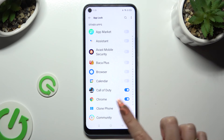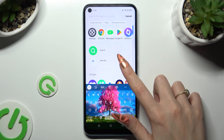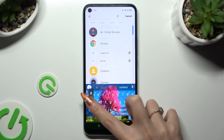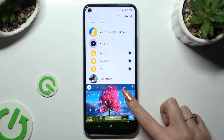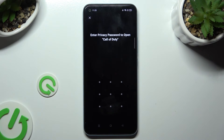So when I go back and try to access one of those apps, I can see that the pattern is now required.